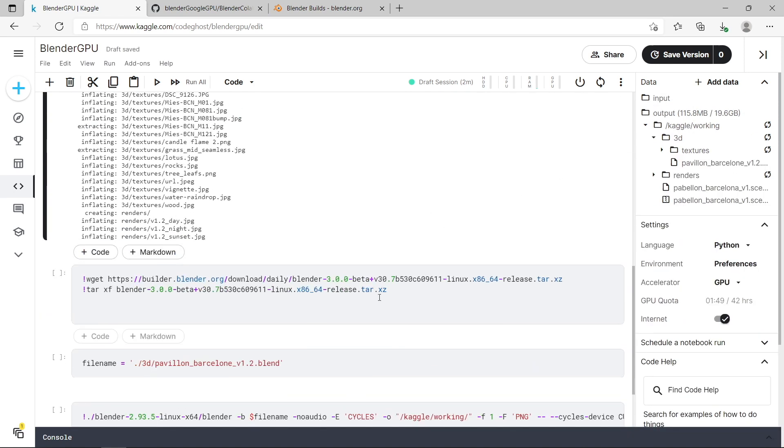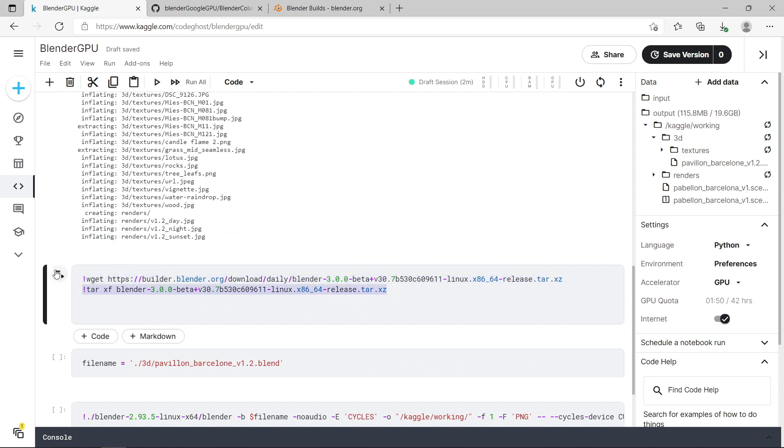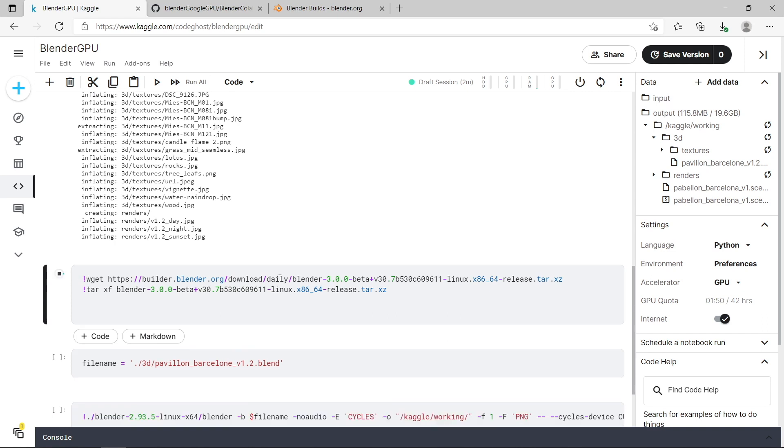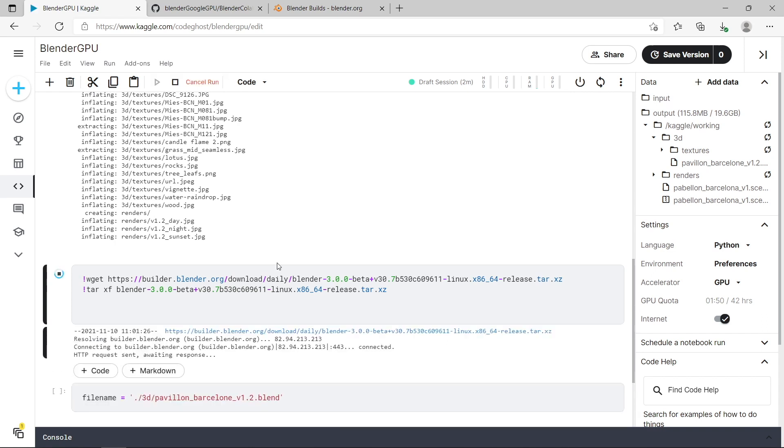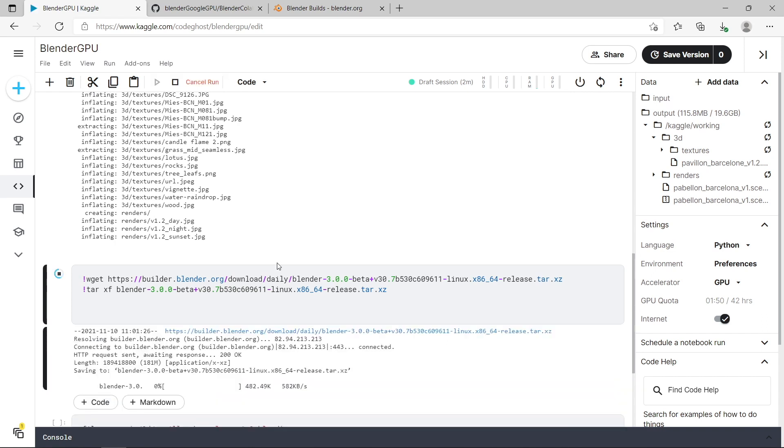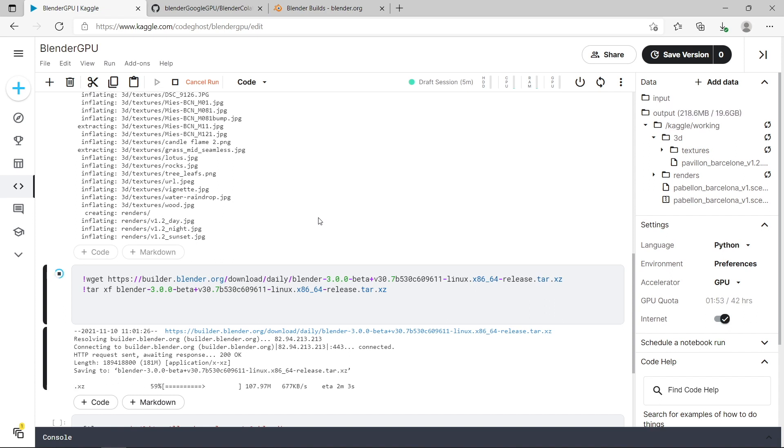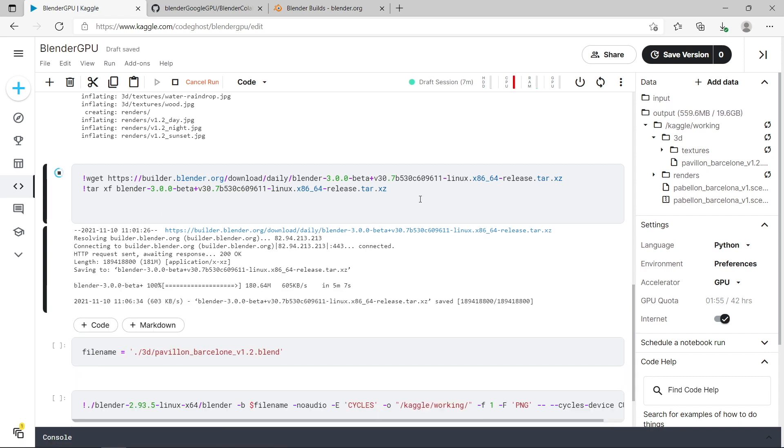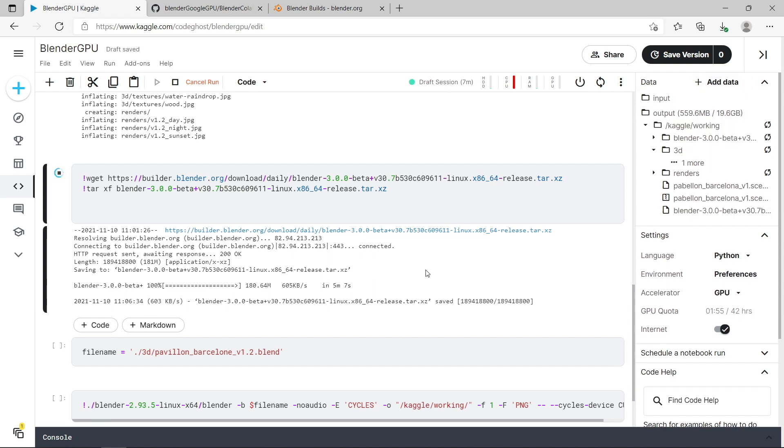The next step is to download Blender. I'm downloading the Blender version 3 beta and I'm going to unzip it. And these are just the same commands that I've used previously on Google Colab. And you can see it started downloading. And then just give that a few minutes. Okay so you can see Blender has been downloaded and if I refresh my directory structure here you can see it's also unzipped the Blender zip file.